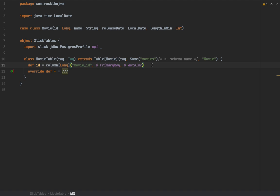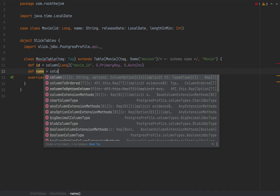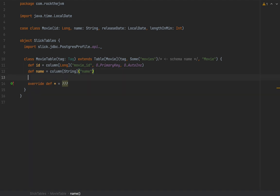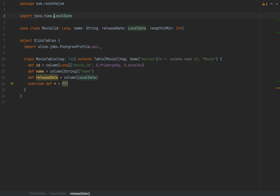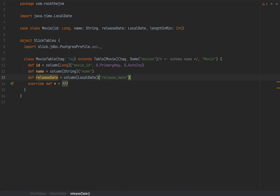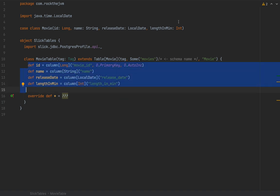I'm going to define columns for the other fields as well — name as Column[String], releaseDate as Column[LocalDate] (Slick already has implicits for java.time.LocalDate), and lengthInMinutes as Column[Int] with the identifier 'length_in_minutes'. Once I've defined methods for all the fields in my case class, I can implement the star method.